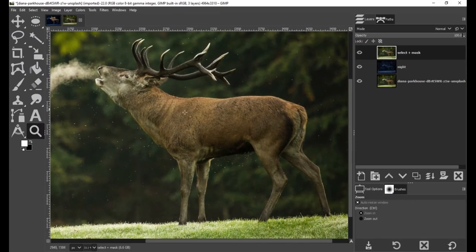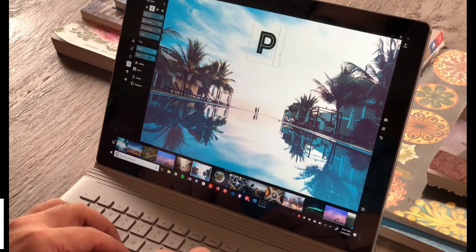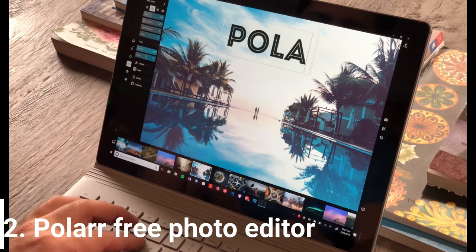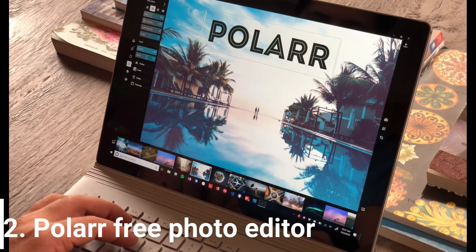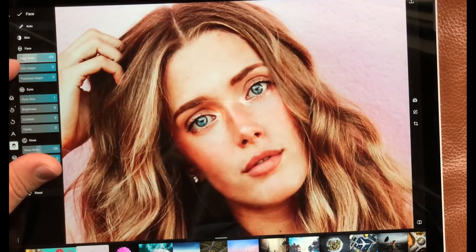The second one is Polar. Polar is a professional photo editing software. The target user it locates is the photographers, so the photos it fixes will instantly shine and stand out a lot.